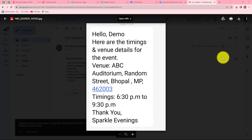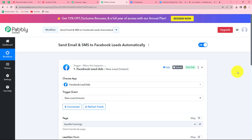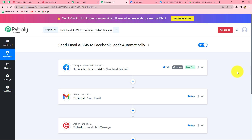As we have successfully completed this workflow, let's go back to Pabbly Connect and summarize what we have done. We took three simple steps: one trigger and two actions. In the trigger we took Facebook lead ads, and in the actions we took Gmail and Twilio. We connected all of them using Pabbly Connect so that now whenever a new lead is generated through Facebook lead ads, automatically an email will be sent to that lead and after that an SMS will also be sent. By following these simple steps, you can easily create this automation to connect with your Facebook leads by sending automated emails and SMS.